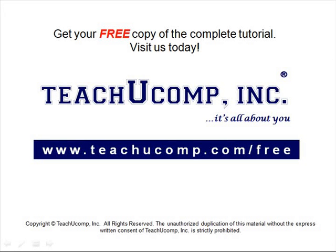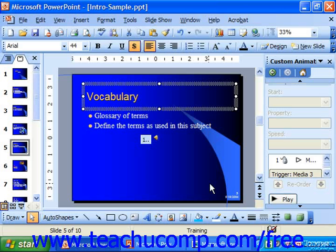Get your free copy of the complete tutorial at www.teachucomp.com/free. You can record your own sounds to insert into a PowerPoint presentation. To do this, you'll need a microphone that plugs into your computer.